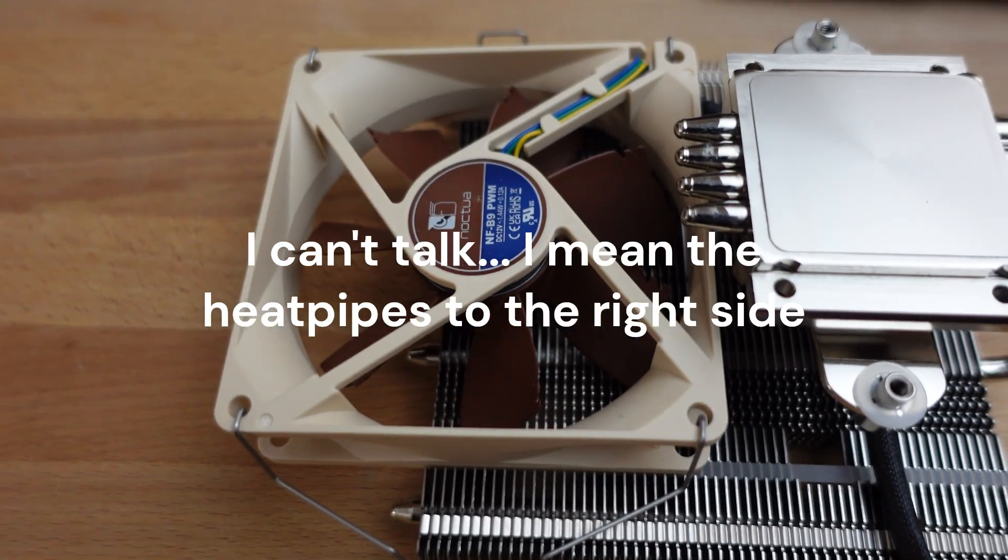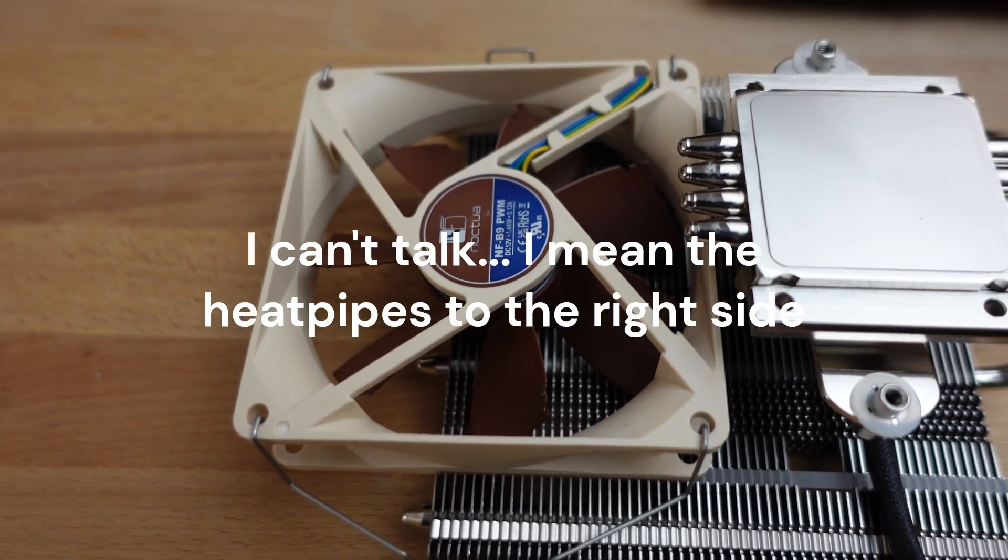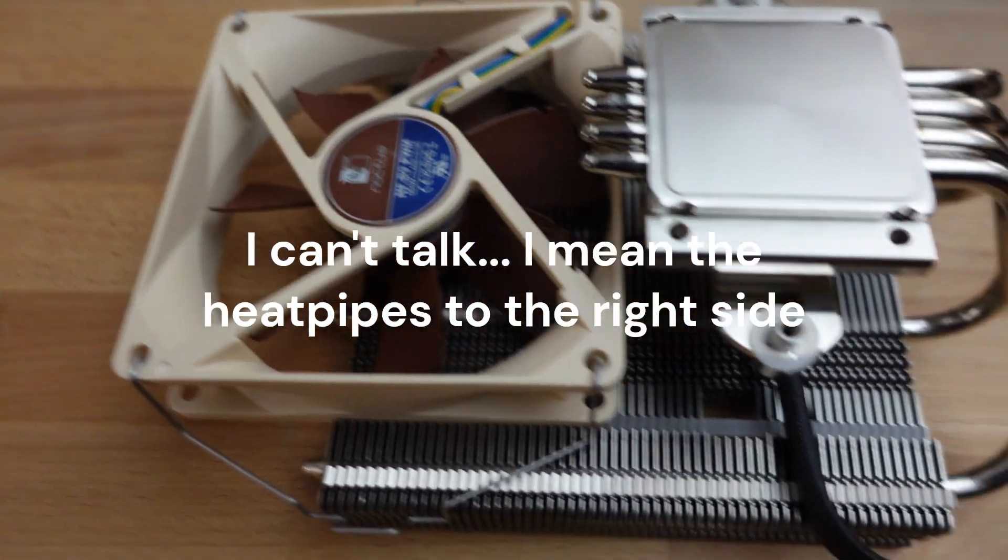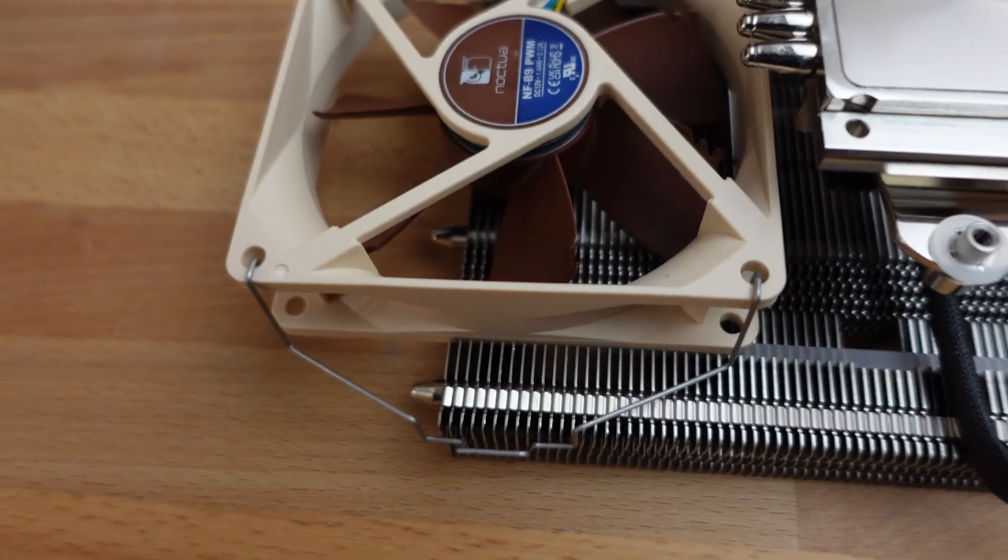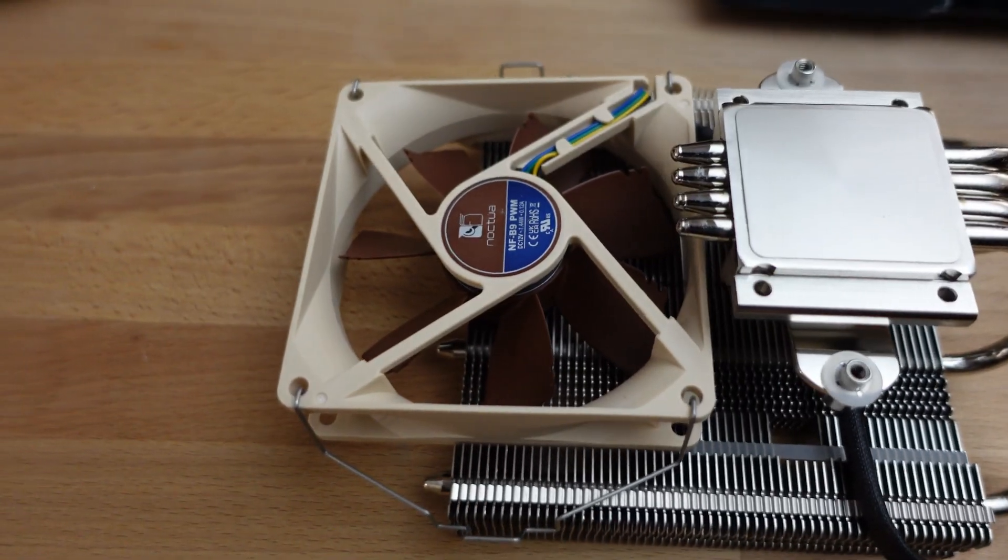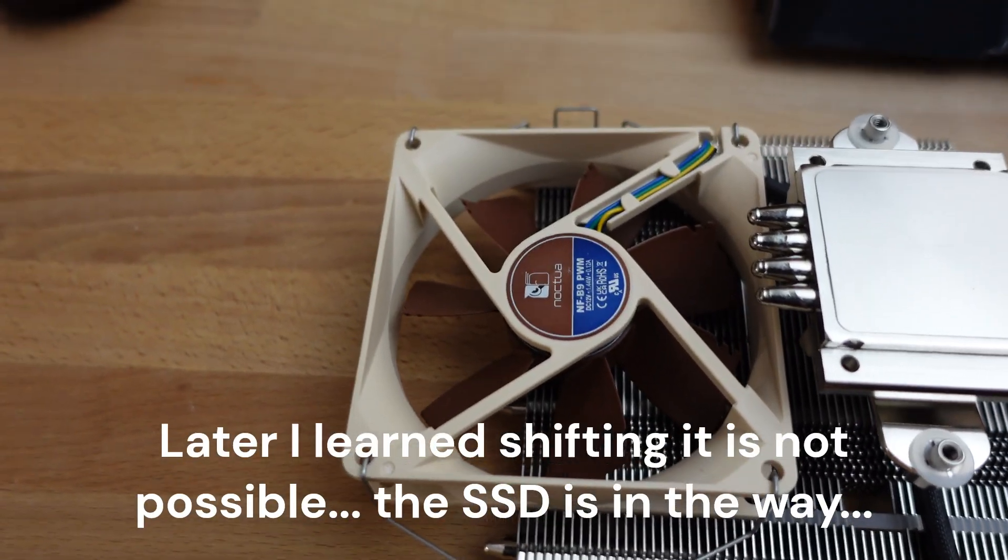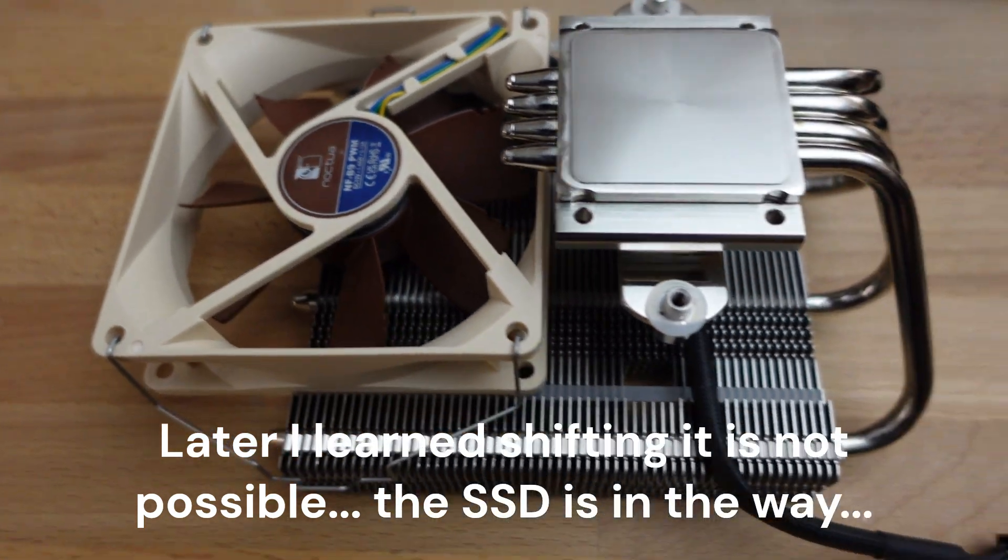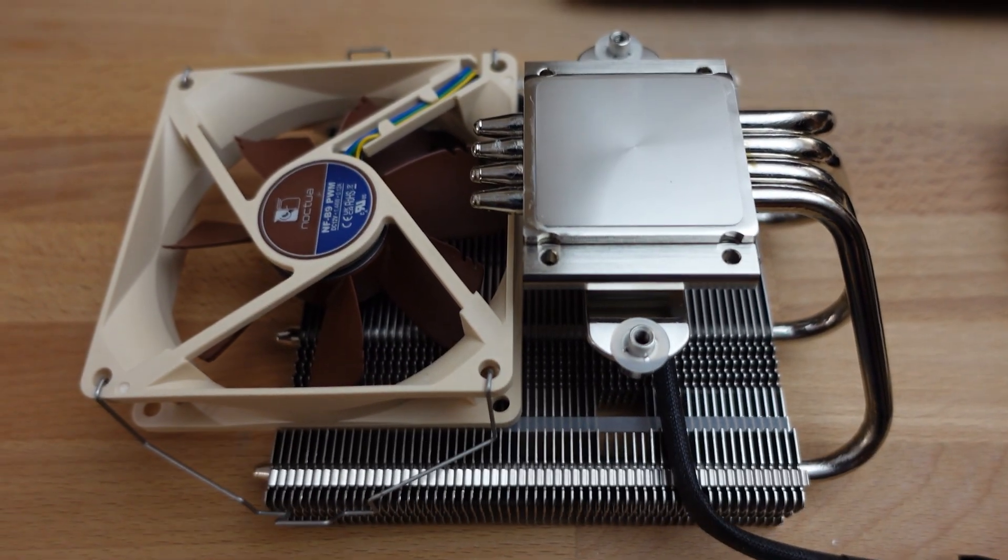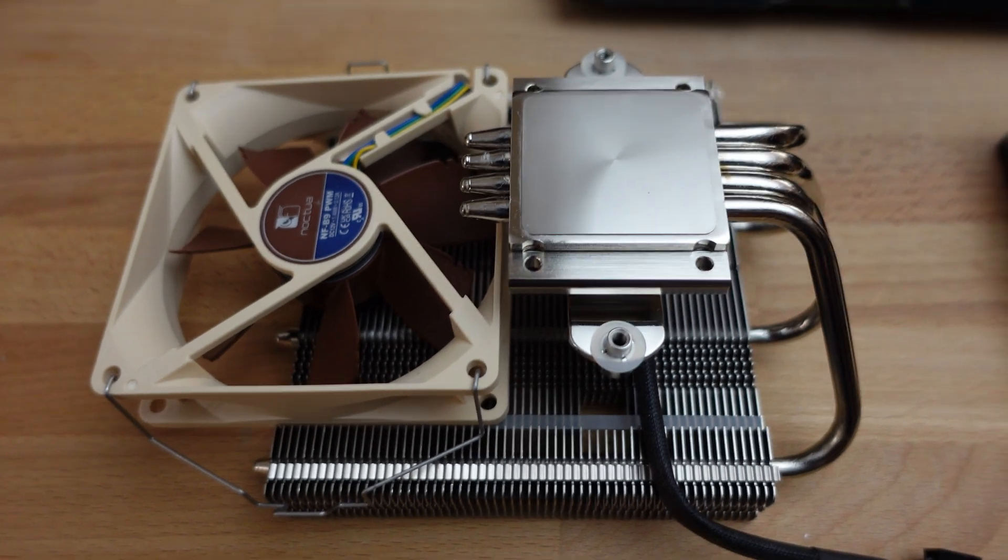My feeling is it might actually do better if it was closer to this end. The other thing I have curiosity is if the fan is flipped the other way, does it perform any better or worse?